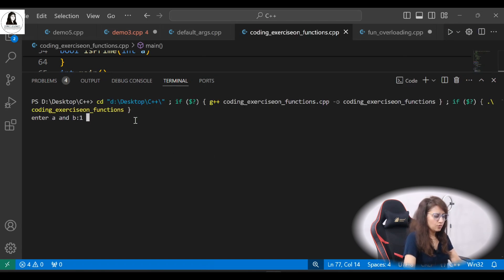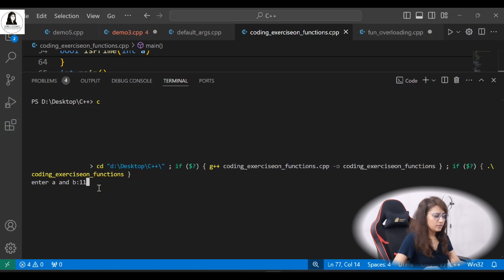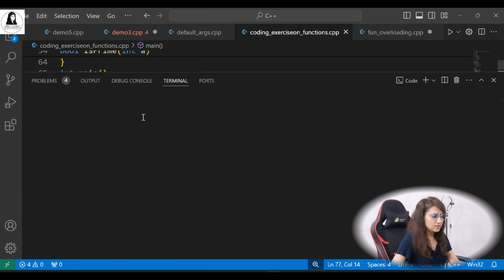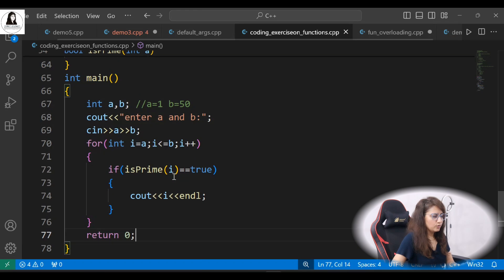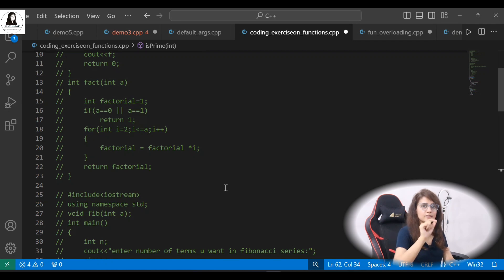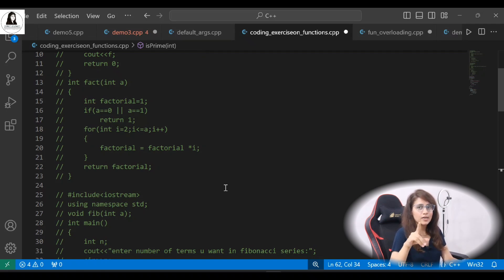Let's run this. From 1 to 10, we get: 1, 2, 3, 5, 7. From 11 to 20: 11, 13, 17, 19. From 1 to 50 we get all primes up to 47. So I hope you got these exercises. In the next video, we'll see Pascal's triangle, since many of you requested it in the comments. See you in the next video — bye!